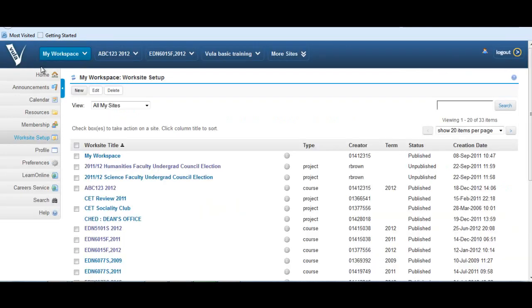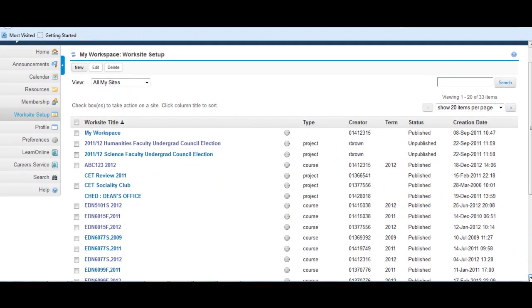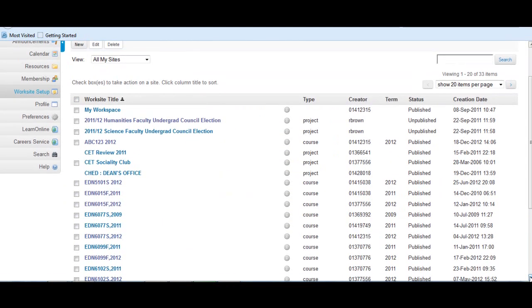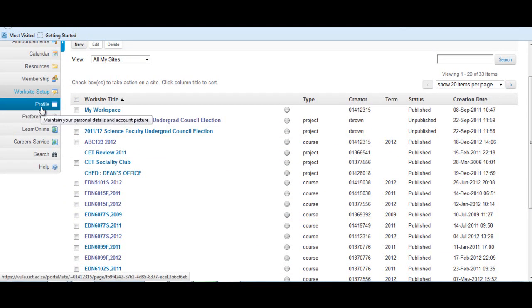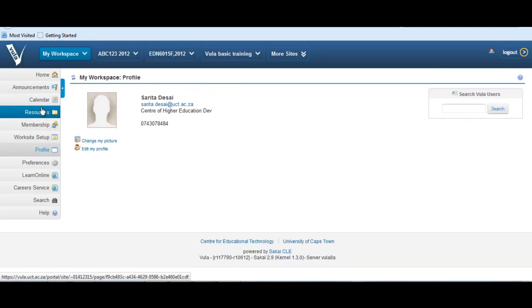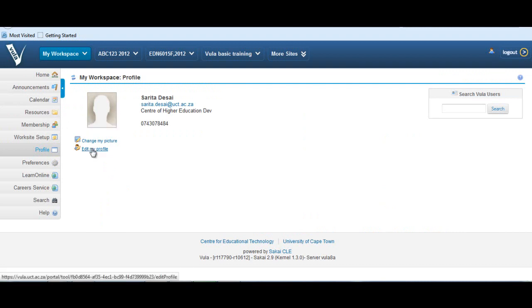Worksite Setup lists all the sites to which you belong, the type of site, the creator, the term, the status, and the creation date. The Profile tool in My Workspace enables you to personalize your Vula account. Here you can add a picture as well as input information about yourself.